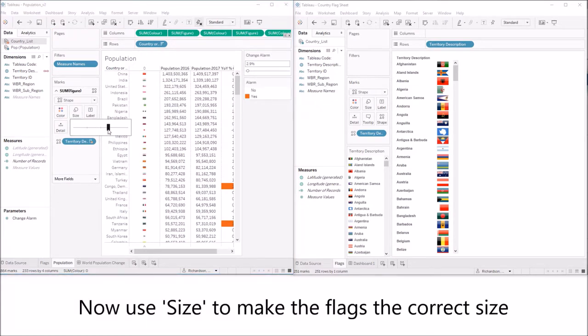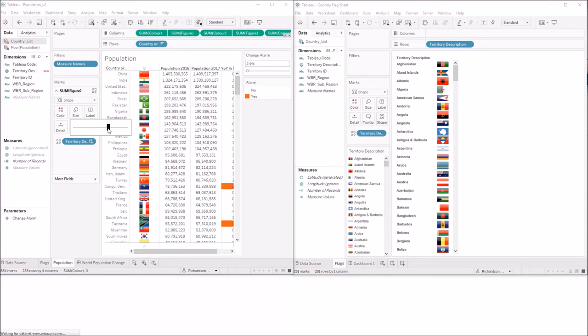You can use the size to make the flags the correct size. Slightly too big, make it slightly smaller. That's perfect.